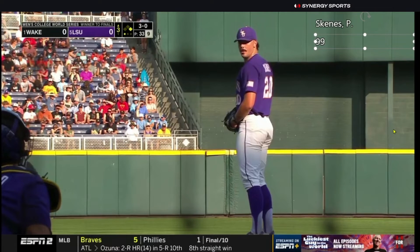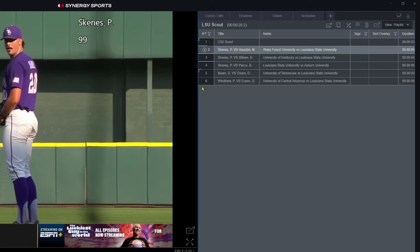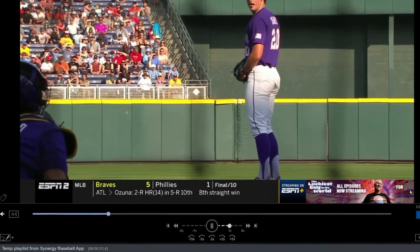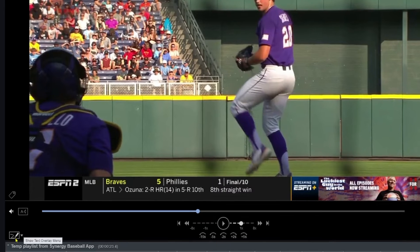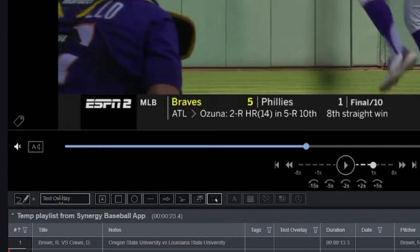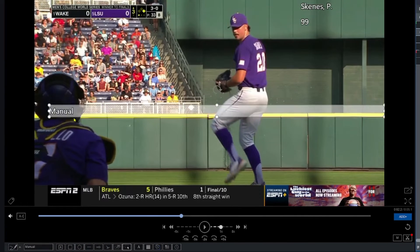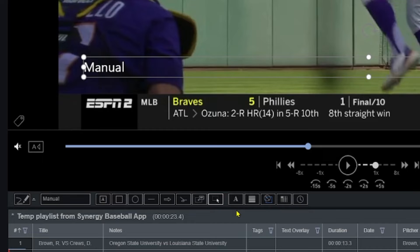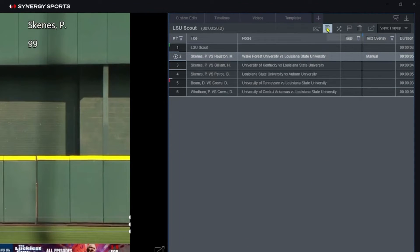So you can use the column text overlay tab to pull Synergy log data and add that text overlay automatically to your edit — for example, Paul Skeens' velocity at 99. If you want to add custom text overlay manually, select your clip, go to the show text overlay menu icon, pop it open, and type in your custom text. You can move it wherever you want. There are fancier options we'll cover in a later video, including timings, animations, and colors. For something quick and simple, use the column text overlay to leverage Synergy tags.